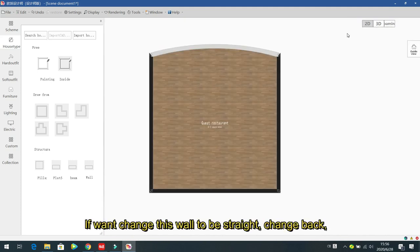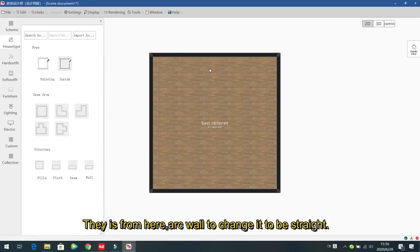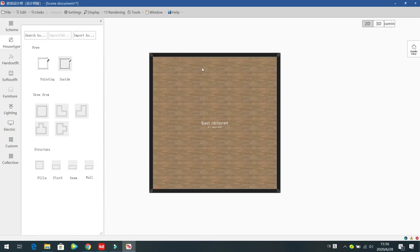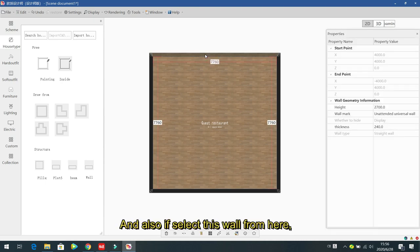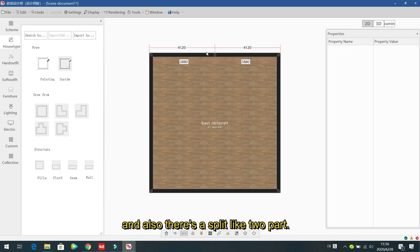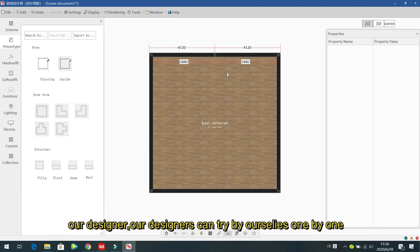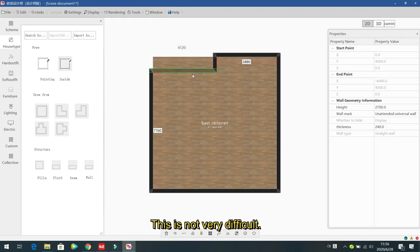If you want to change the arc wall back to straight, select 'Straight Wall' from the same properties panel. There are also other settings like offset and speed for the wall that designers can explore on their own — they are not very difficult.